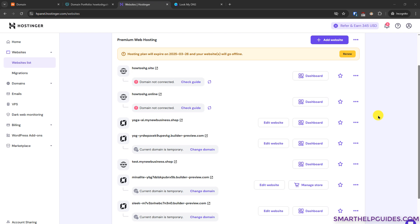And one last thing I forgot to mention, when you check the Hostinger website list, I have shown you how to use the add website option. But if you have already created a website using a temporary domain, then to connect your domain you have to use this option change domain. The process is exactly the same I have shown you with the add website option.